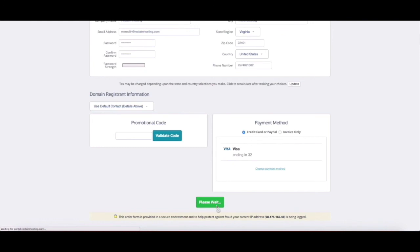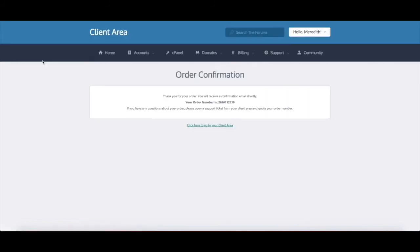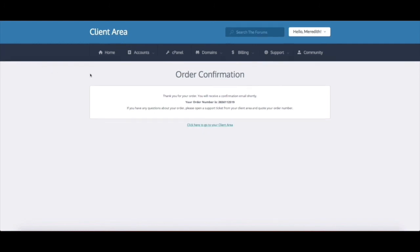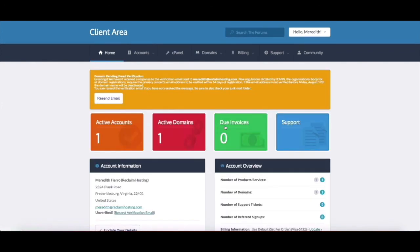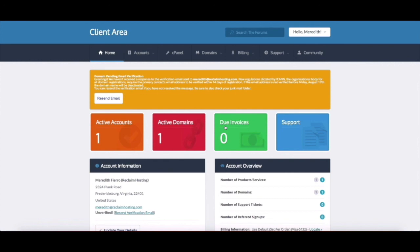And that's it, you're brought to the order confirmation screen to show that your order went through successfully. You'll get a confirmation email to the address that you signed up with but if you want to get started you can go to your client area right here and there you go. So one thing to keep in mind is that if you're signing up with a new domain you need to verify that domain - you should get the confirmation email, a welcome email and the domain verification email. We don't email you very often but these are the three that you should get once you sign up so be sure to click on the link in that email. And there you go, your account is all set up with Reclaim Hosting and you're ready to start building out your domain. Happy reclaiming!